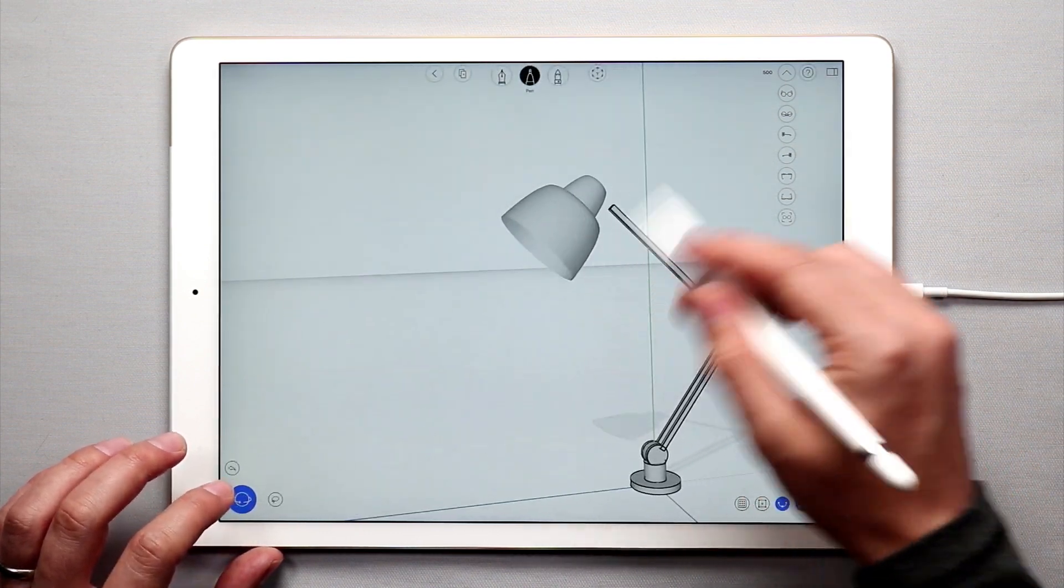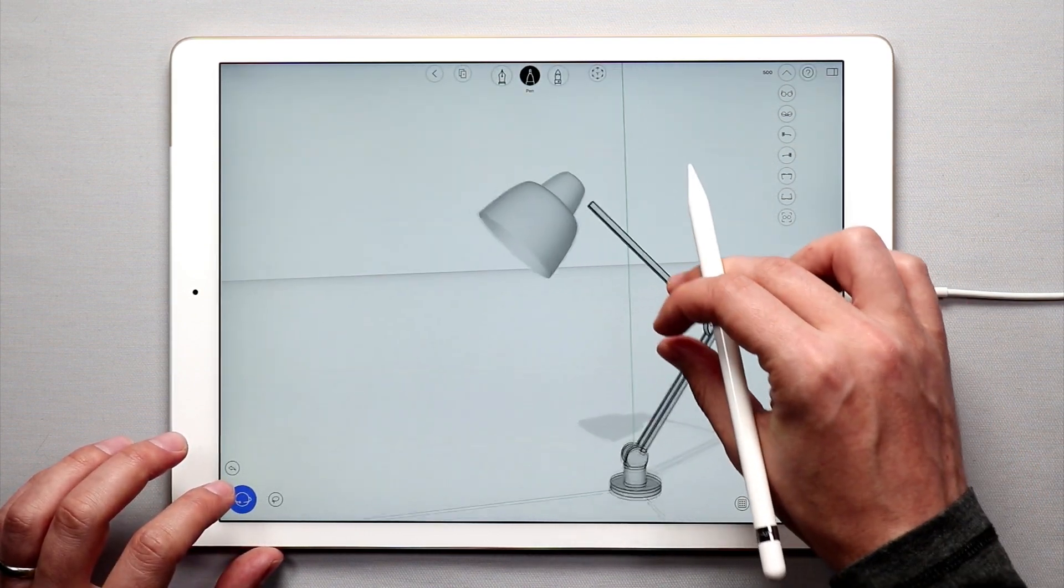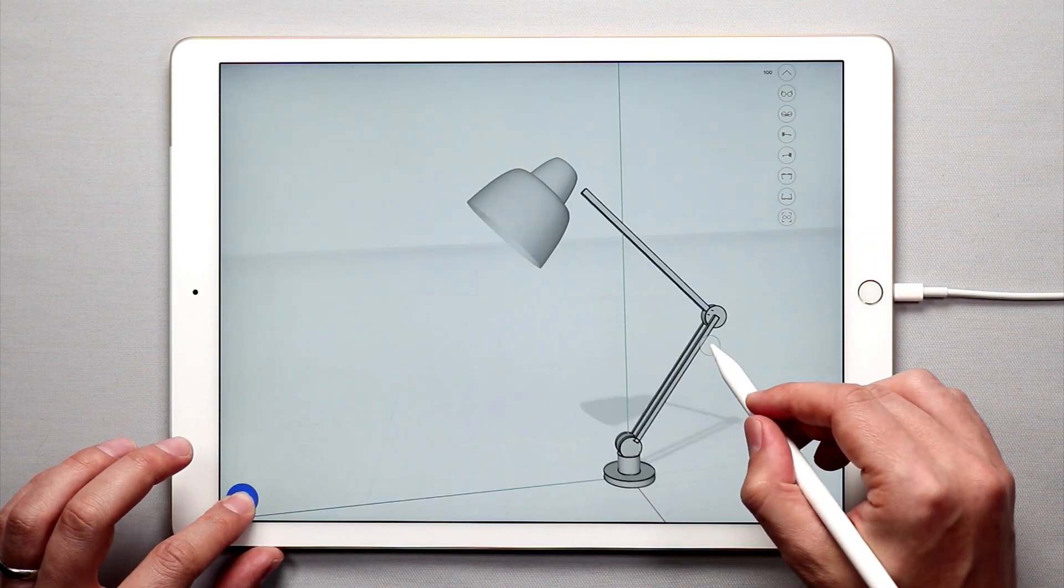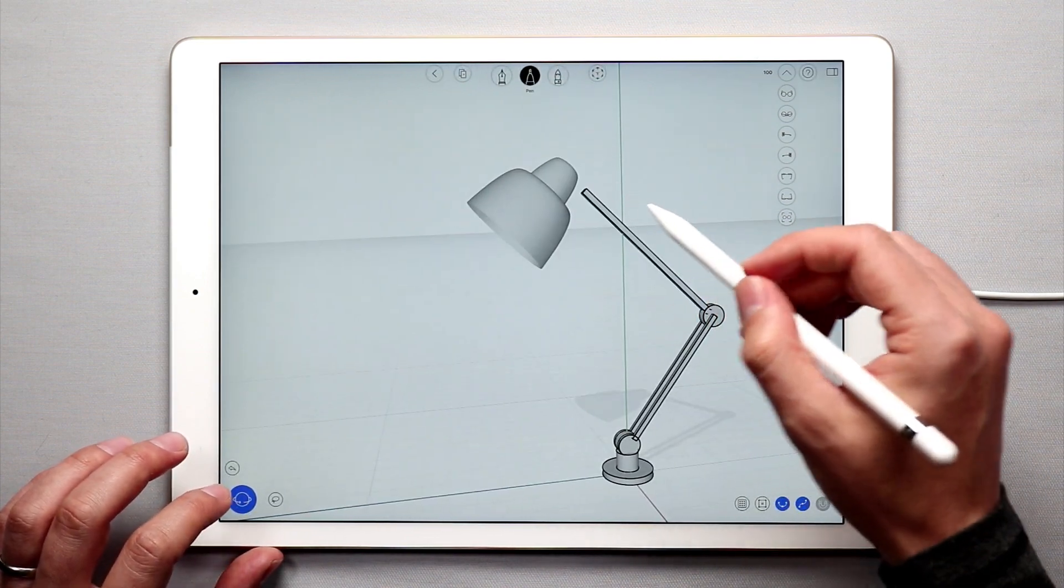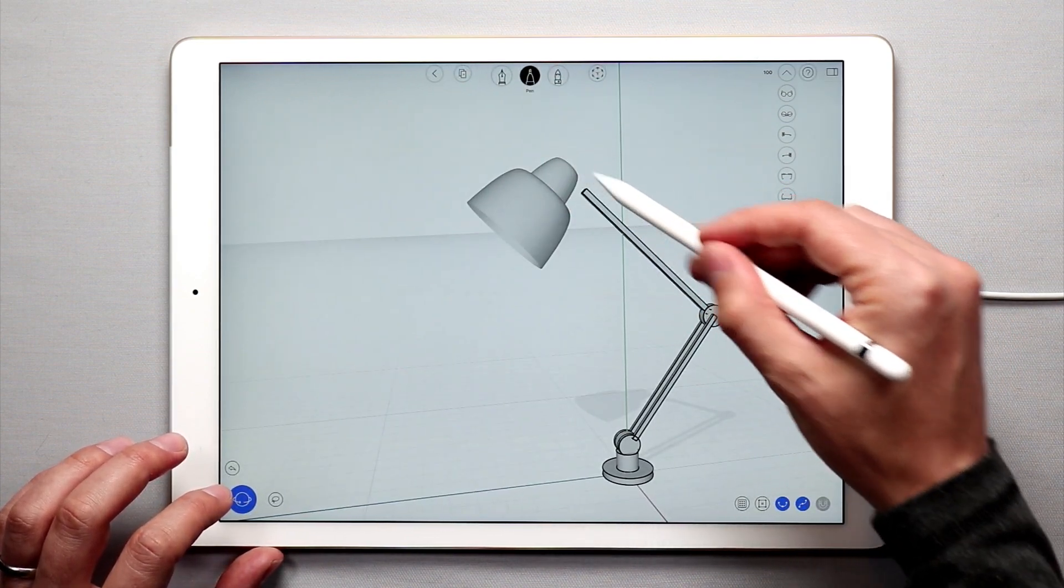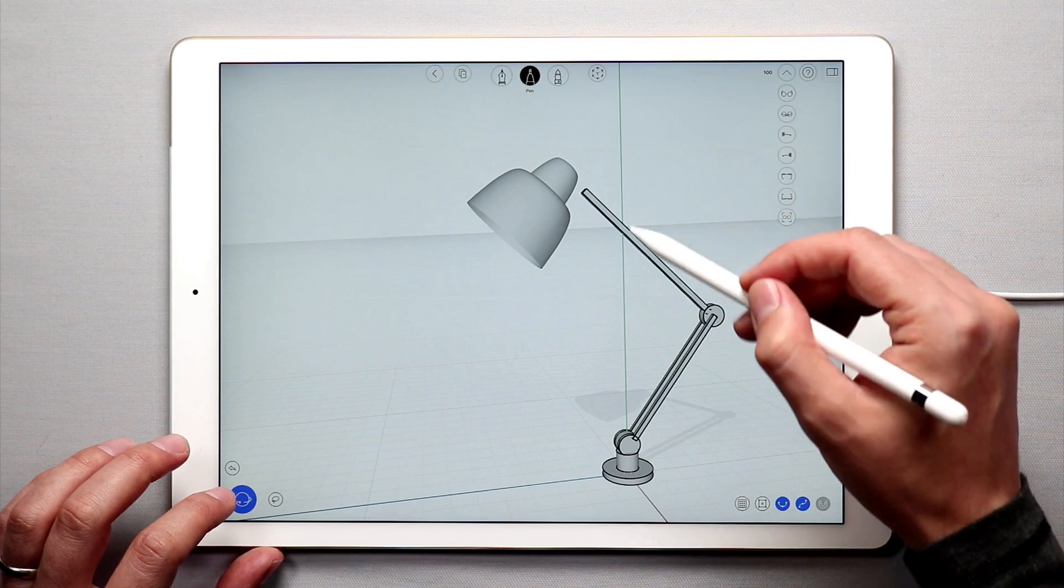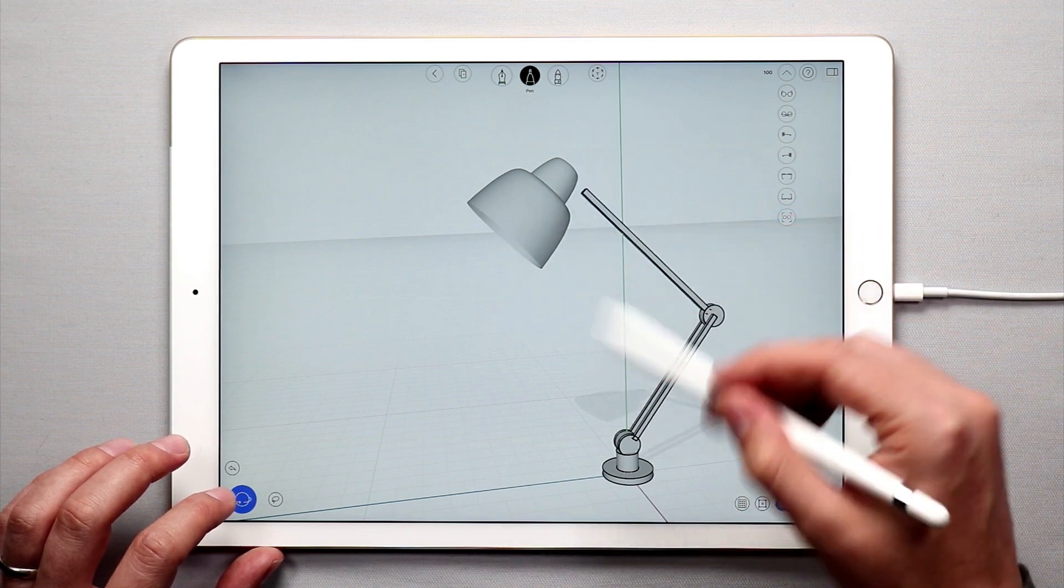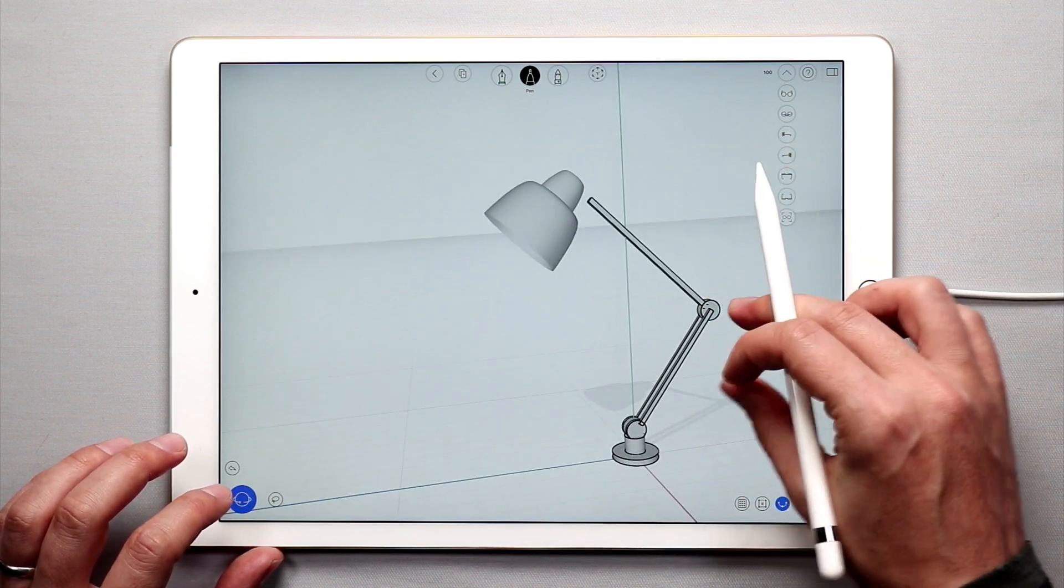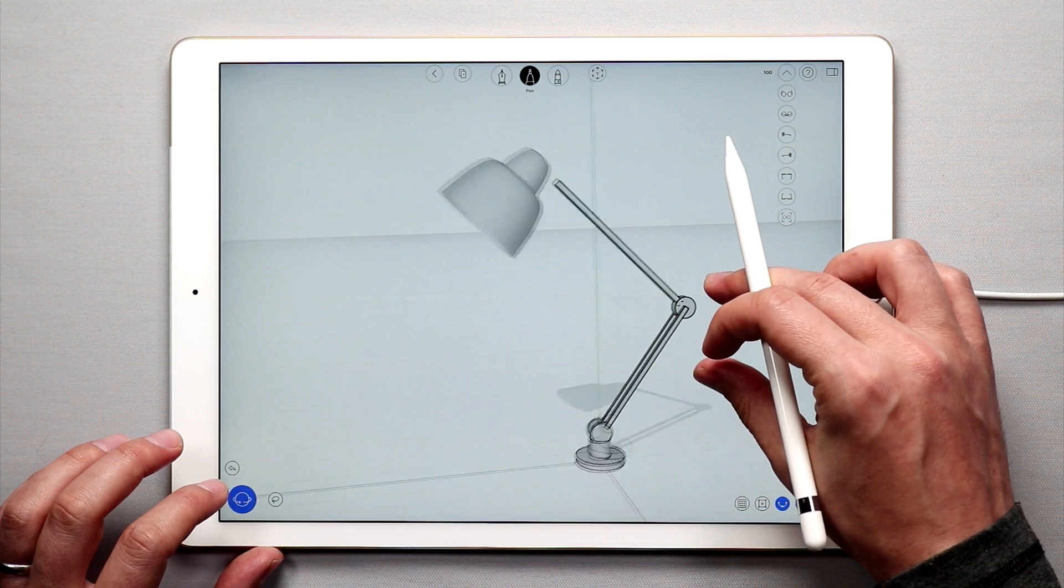We have the lamp head as part of this for part 4. And in the last part, we're going to add the bracket that attaches it. And we're going to add some materials, and we will be done. So stay tuned.